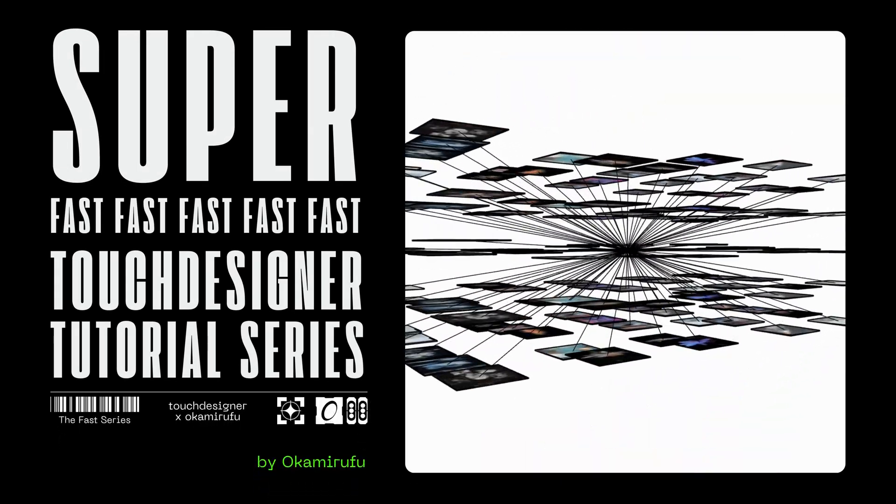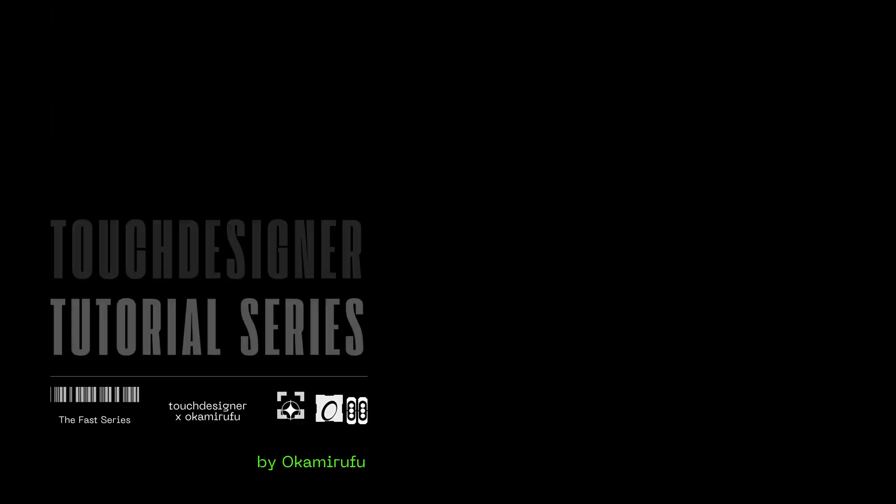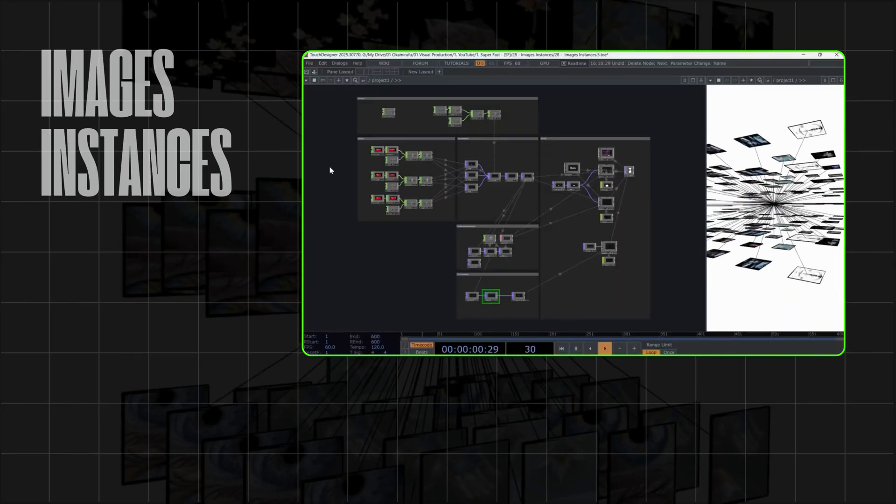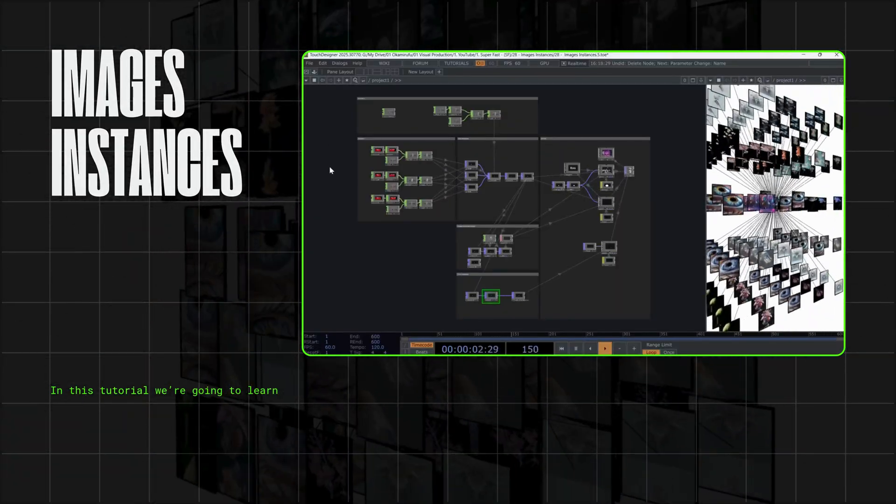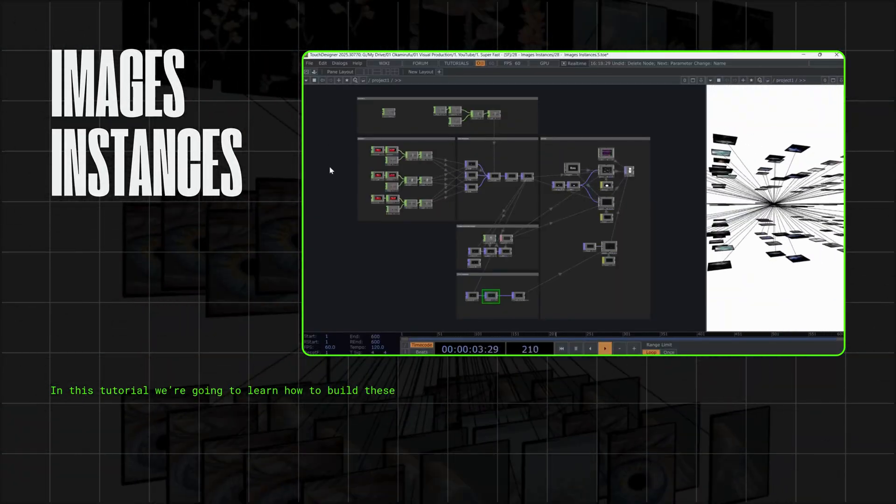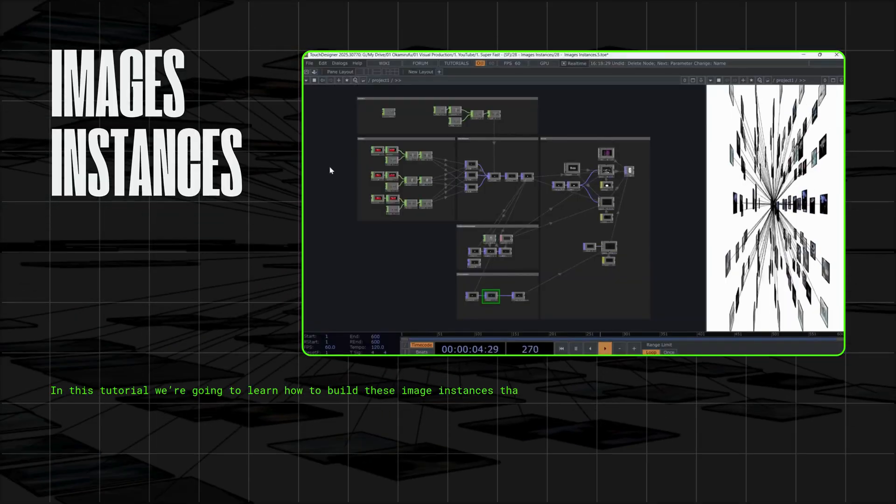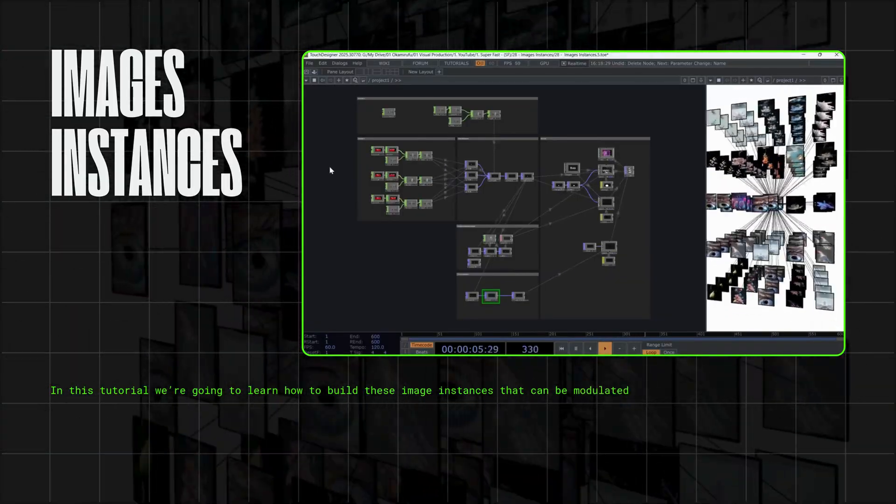Welcome to the SuperFast Touch Designer tutorial series. In this tutorial, we're going to learn how to build these image instances that can be modulated using different geometries.